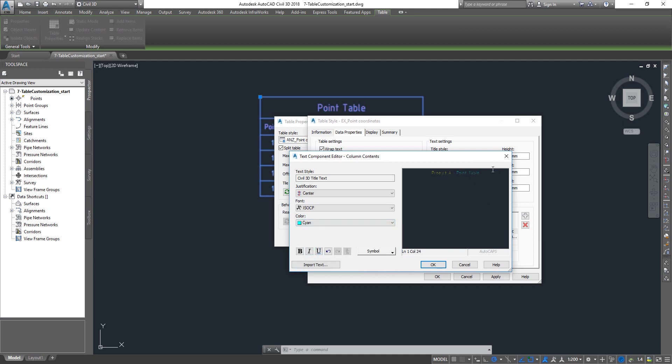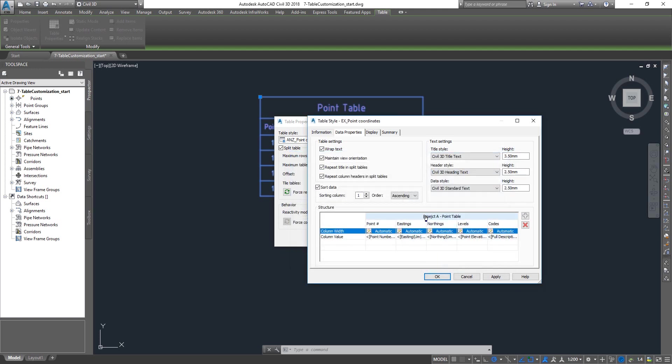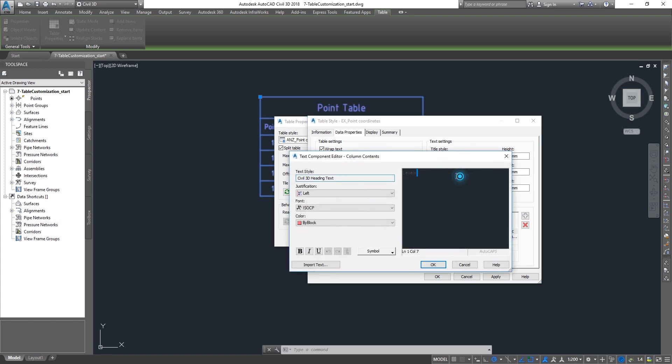You can customize it, add an underline, do all that. Once you're happy click OK and you get the title. Similarly you can double click on the headings as well and change the headings.